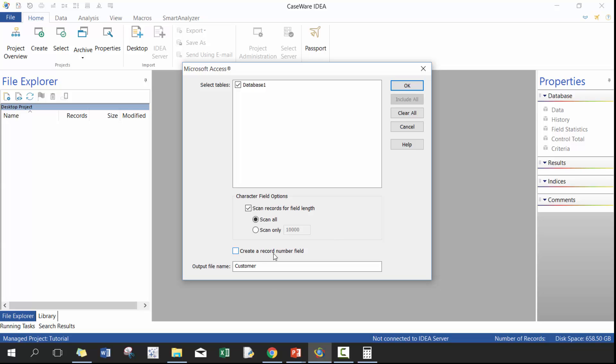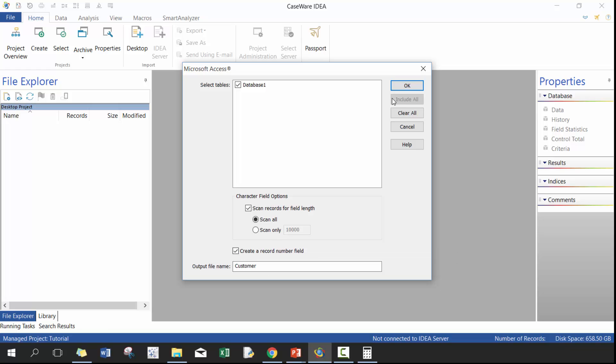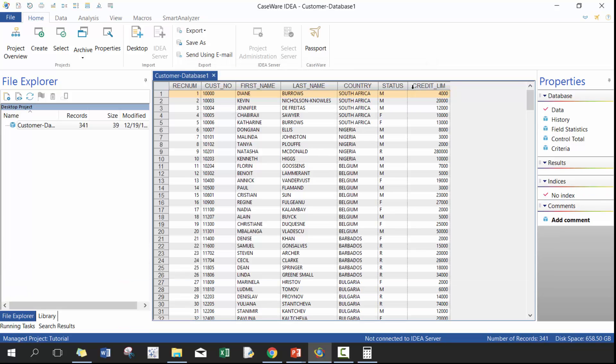You can also create a record number. I would actually recommend doing this. What this will do is create like a permanent index based off the original import of the data. And it's a really great way to keep a unique value if you don't already have one. And then you can call the output file wherever you want. Obviously you should call it something that's representative of your data. In this case, customer is pretty representative based off of what we're importing. So let's go ahead and press okay.